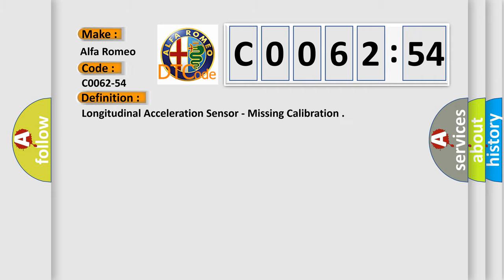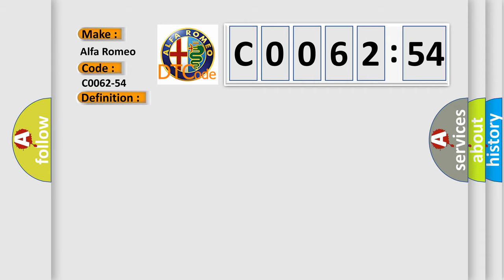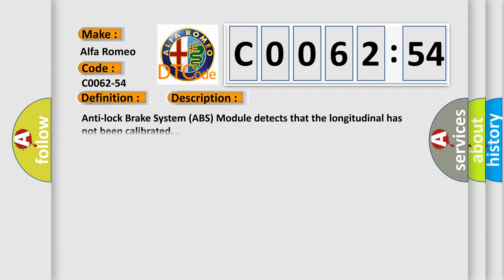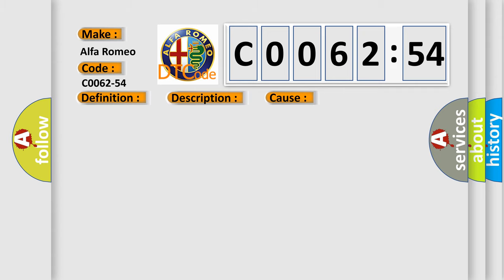Alfa Romeo, car manufacturer. The basic definition is: Longitudinal acceleration sensor, missing calibration. And now this is a short description of this DTC code. Anti-lock brake system ABS module detects that the longitudinal sensor has not been calibrated.